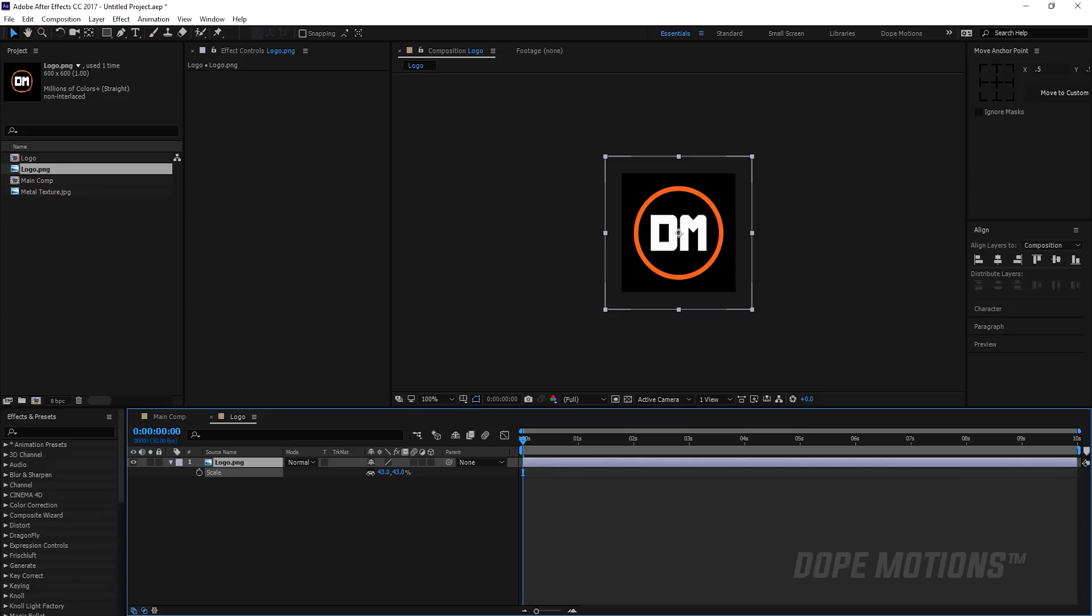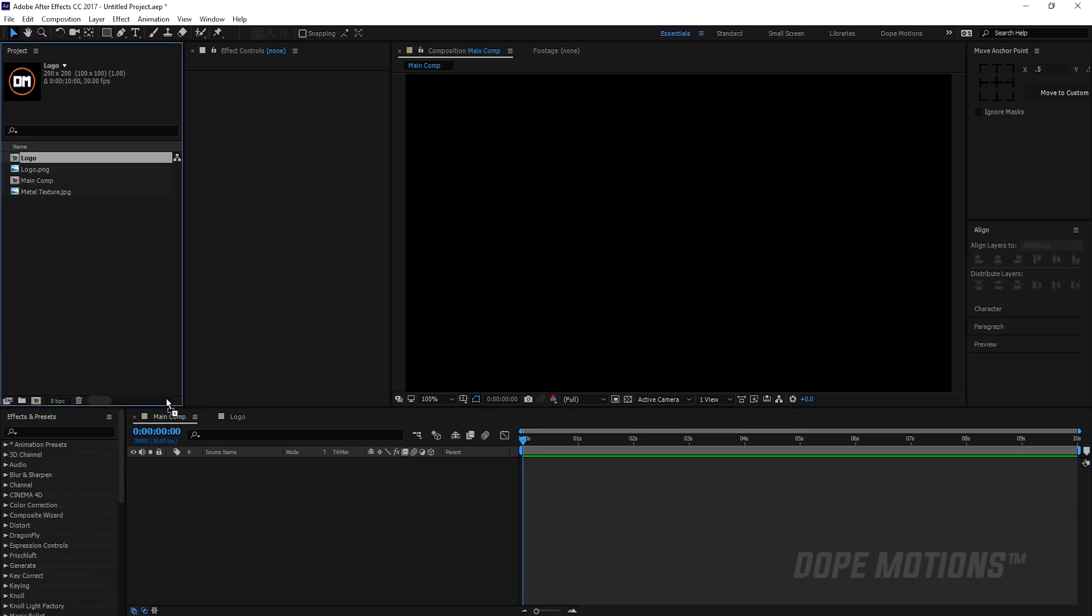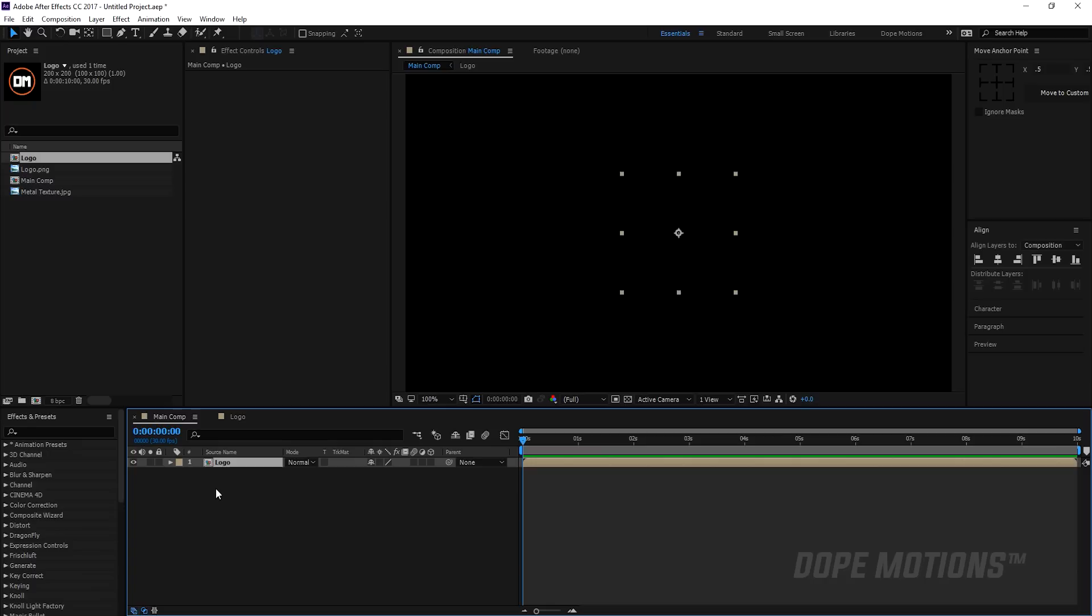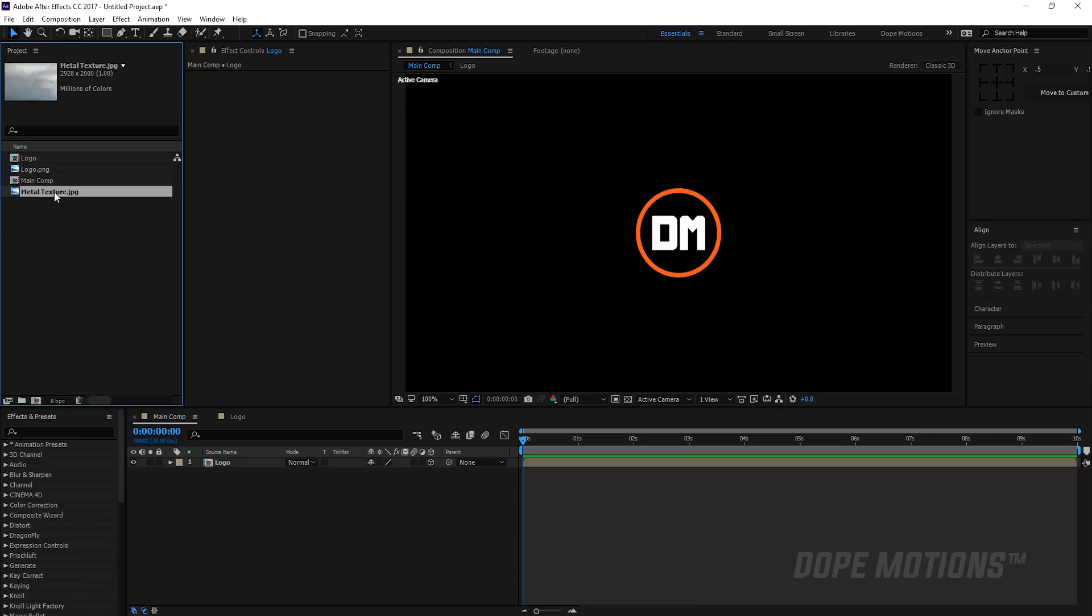Then go to the main comp and drag in our logo composition into that. So now we have it. Let's just make this 3D. Then I want to add a texture to our logo to give it that really nice cinematic feel.